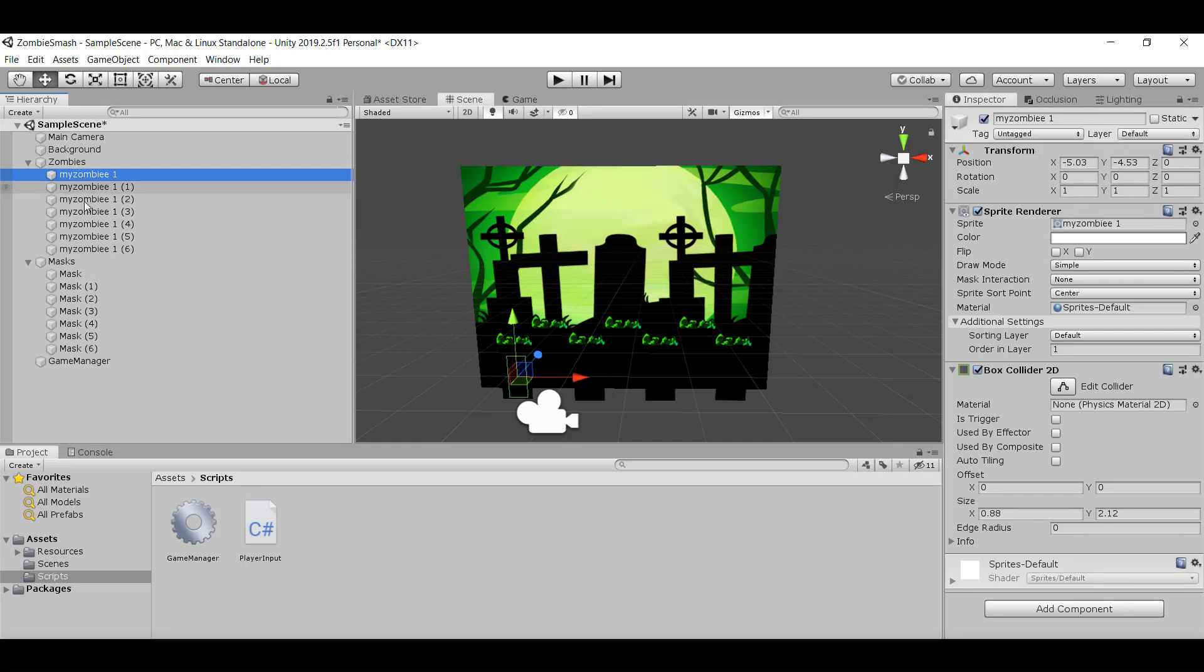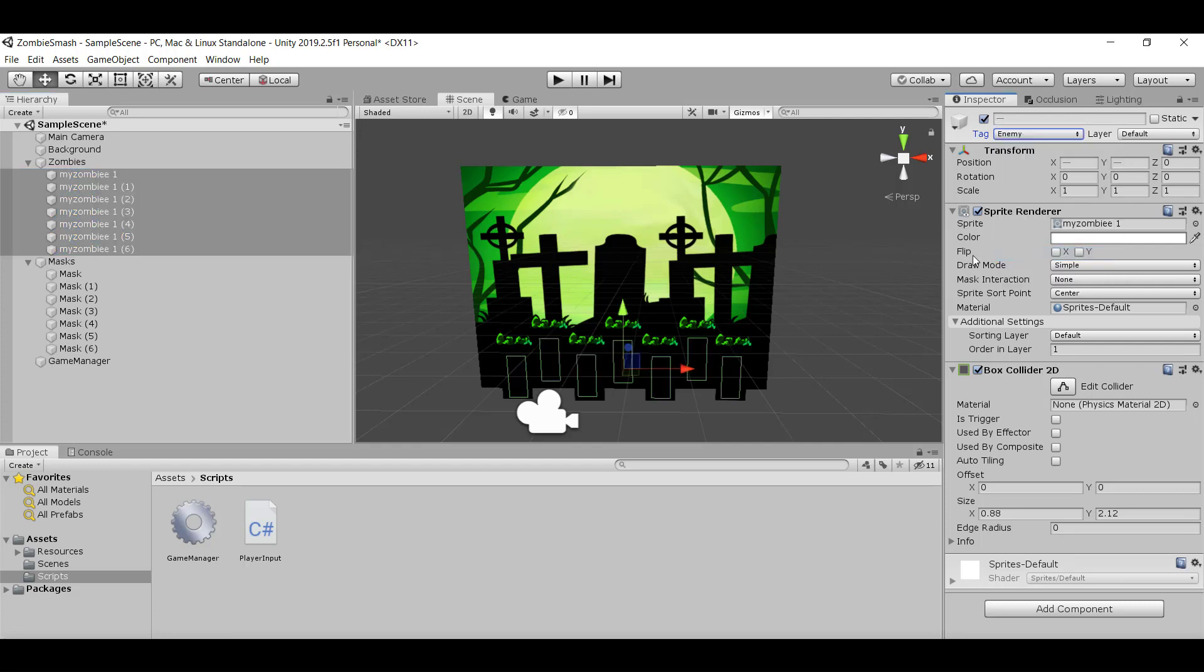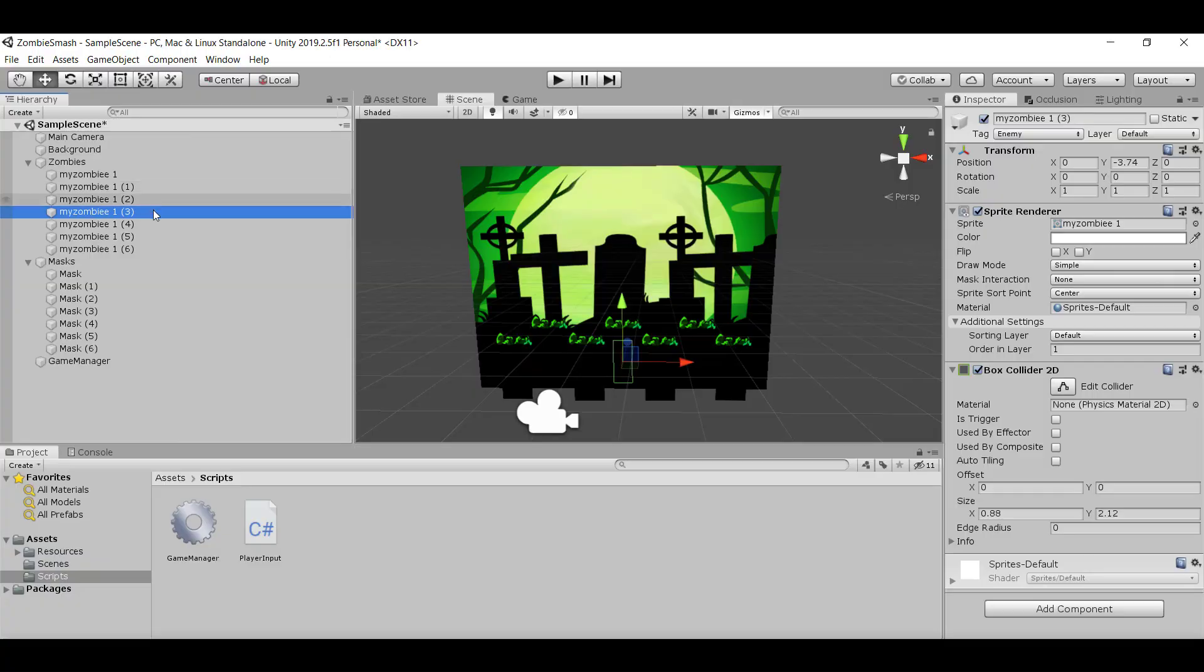I'm going to select all of my zombies and give them the enemy tag. What this does is that it helps me identify when I hit something - I can now check, does the object that you hit have the enemy tag?